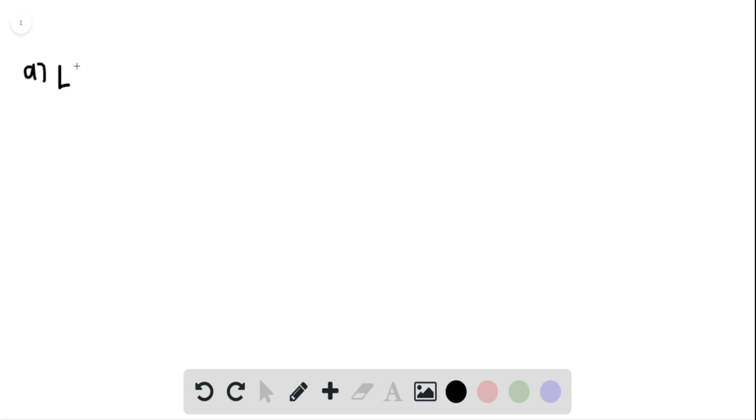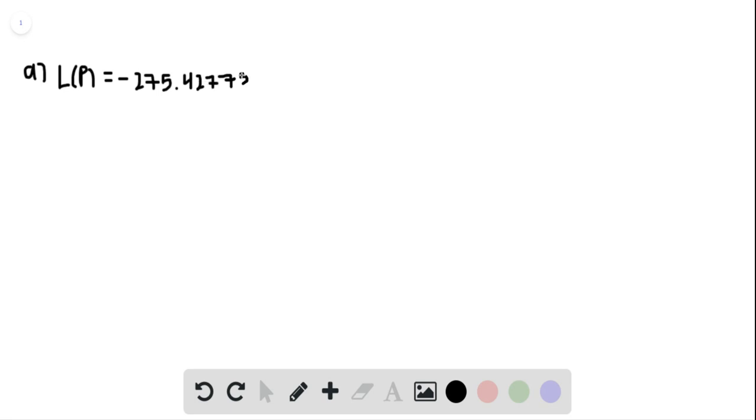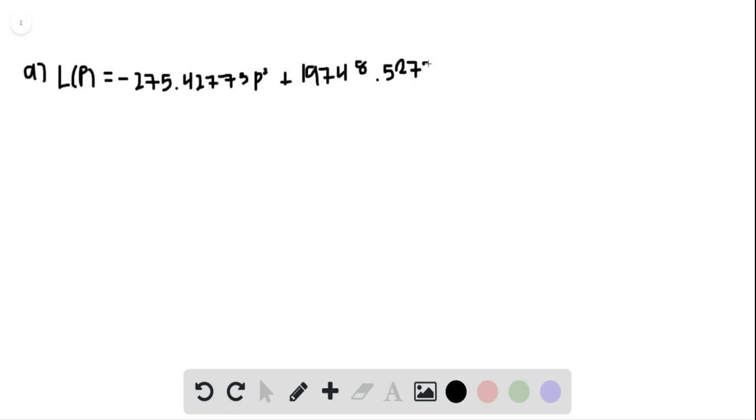So we're finding the tire life in thousands, and we'll get negative 275.427773 p squared plus 19,748.5275 p minus 2.735.